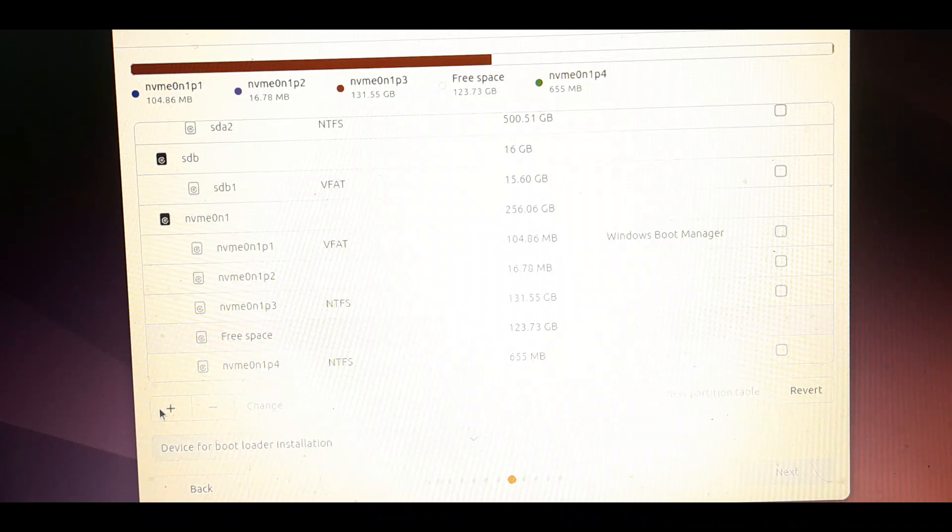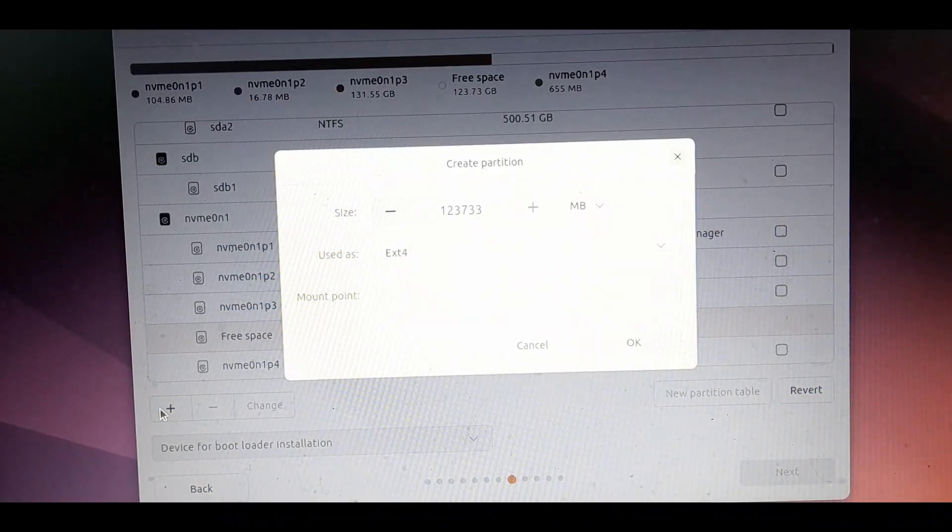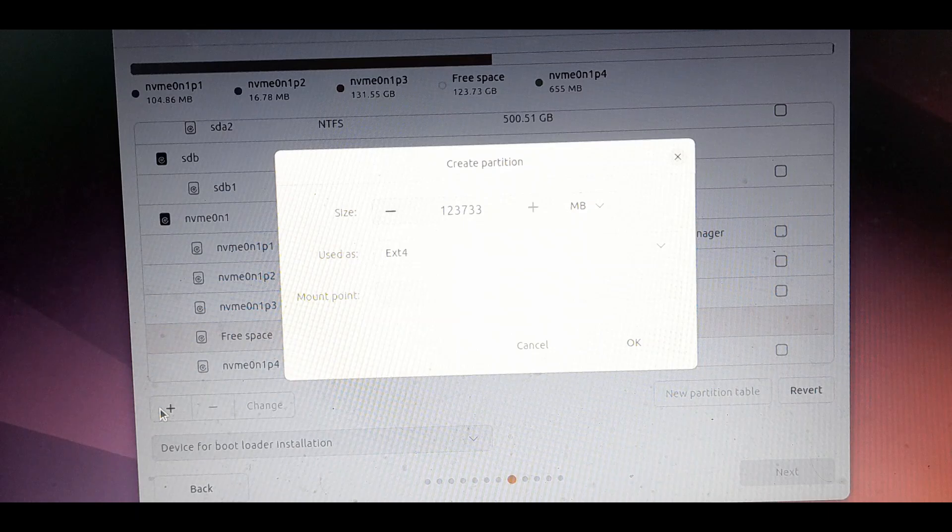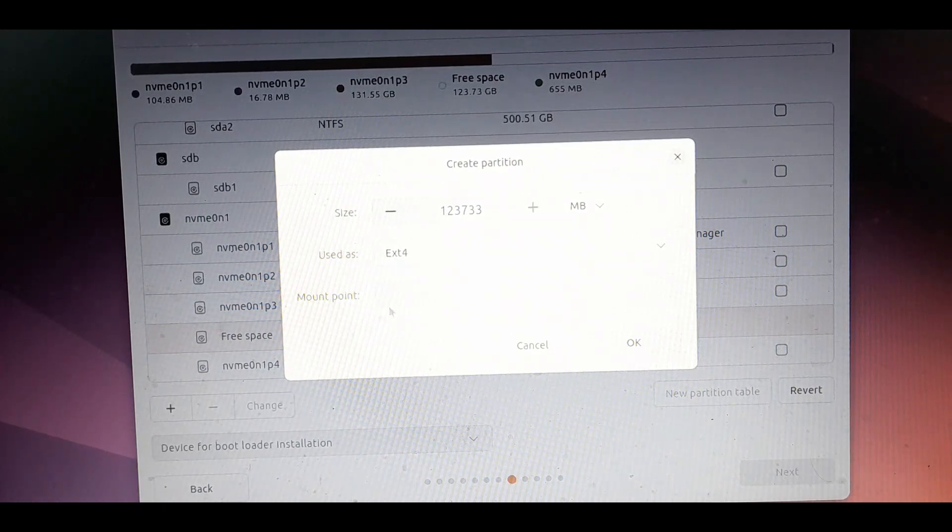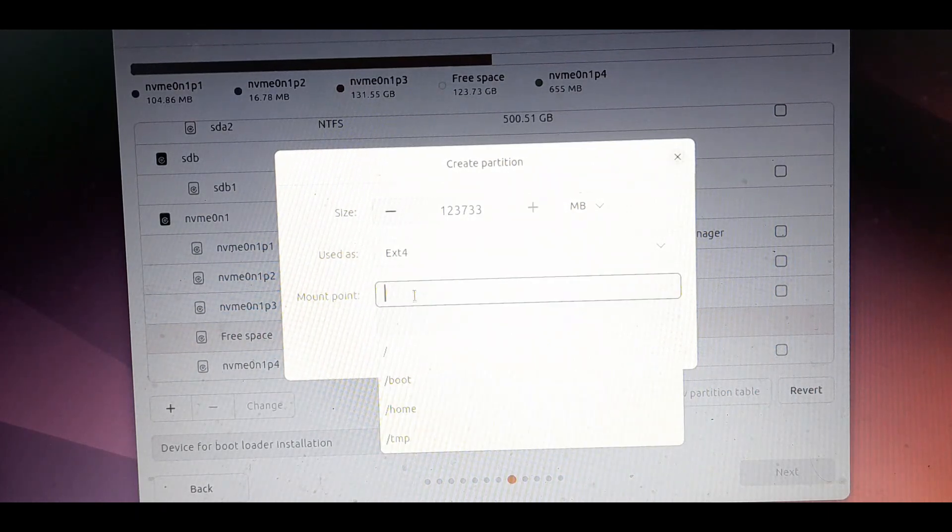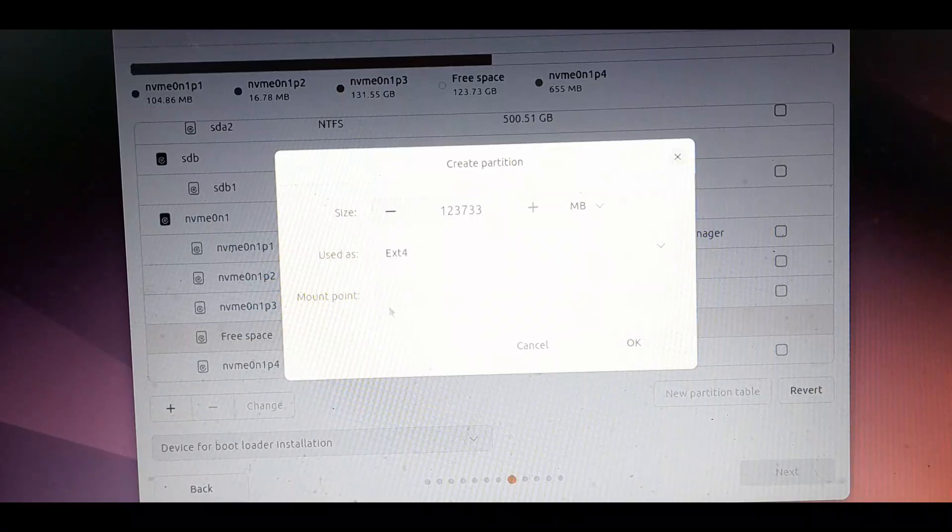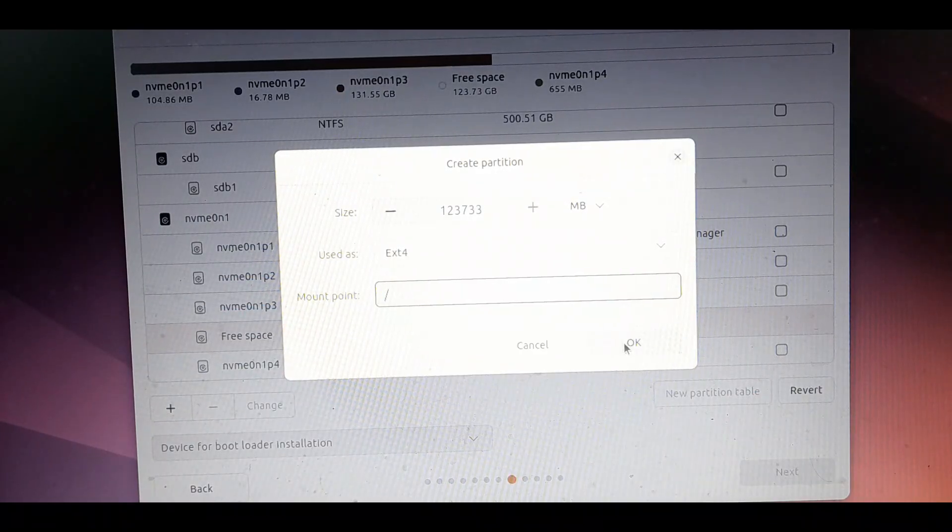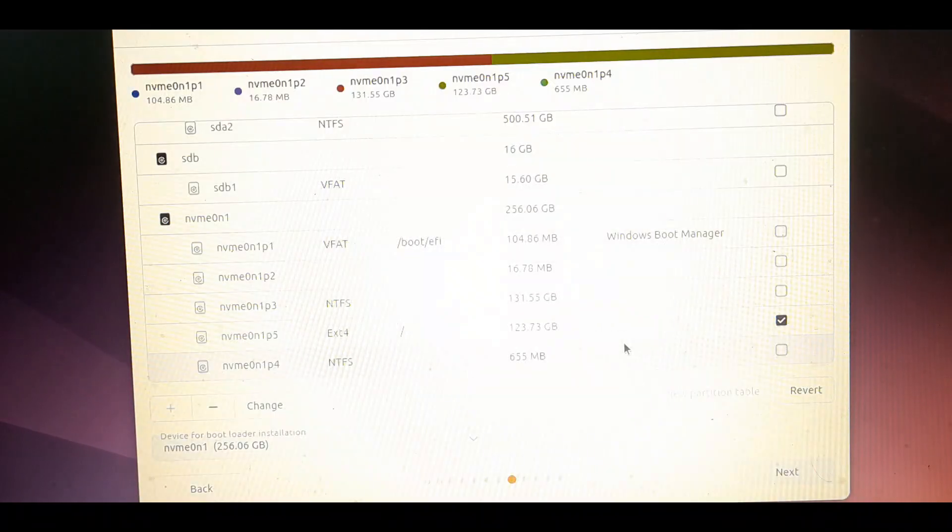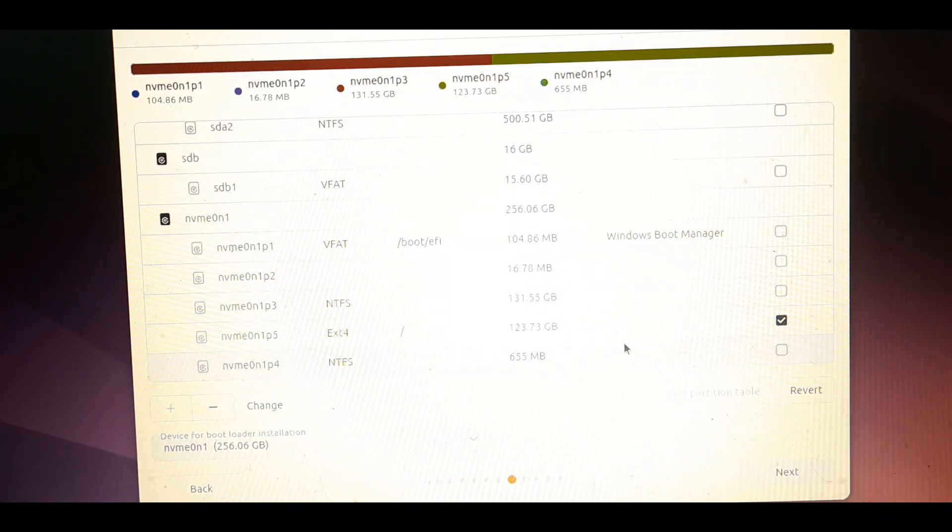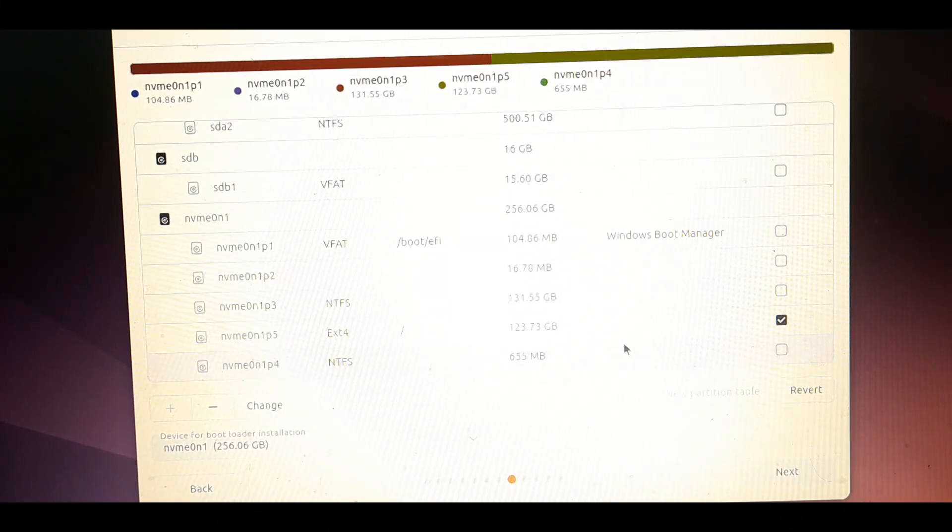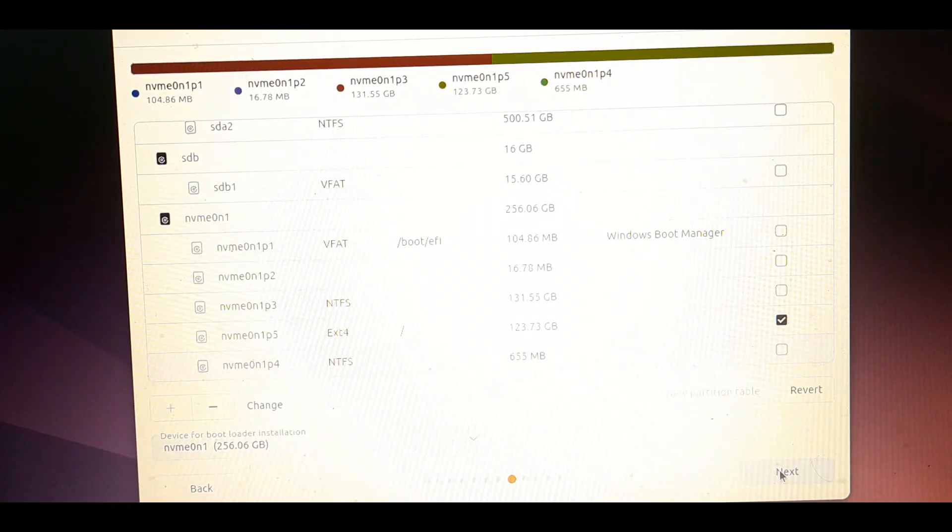Click on it and then click on the plus icon. Select used as ext4. This is basically the file system type for linux like fat32 is for windows. From the mounting point select slash that means root. Then click ok. As you can see the unallocated free space is now allocated for the OS with the ext4 file system type. Now click next.